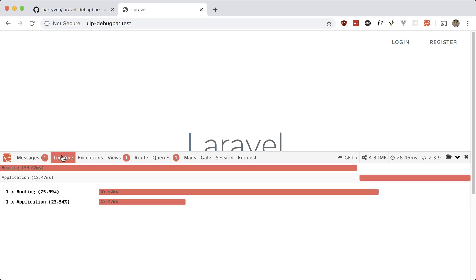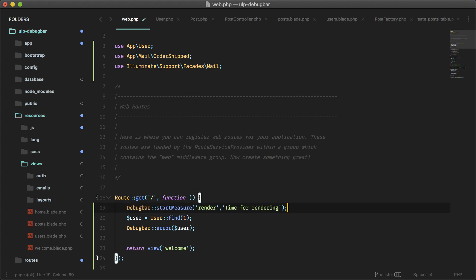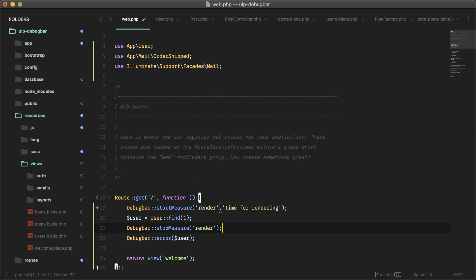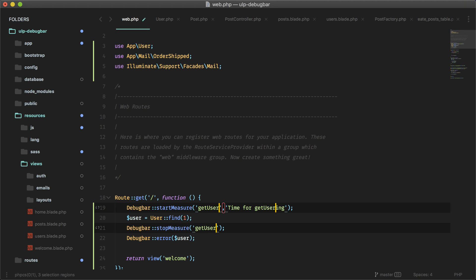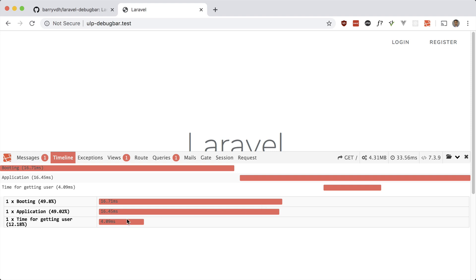Let's move on to the next tab — Timeline. It has information about the time it takes to boot your app, but if you want to measure your own stats you can do that too. We can wrap our code in start measure and stop measure, and in between is whatever you want to measure. So here we're measuring how long getting a user takes, and we can name it 'get user' or 'time for getting user', and then you can see that appear in the timeline.